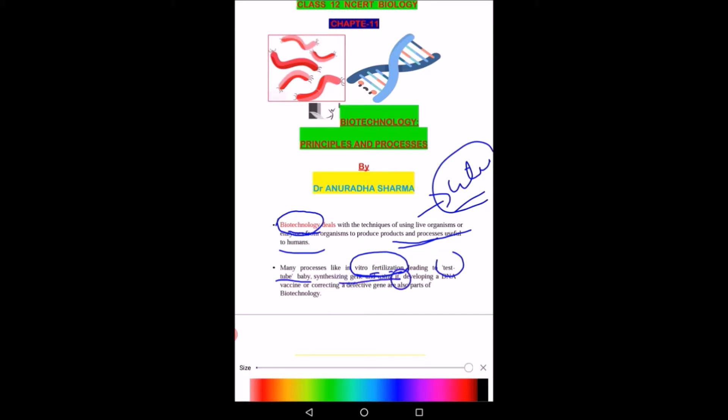Next is synthesizing genes and using the technique of DNA vaccines. Various vaccines are prepared with biotechnology and are very helpful in curing various diseases. Another technique is gene therapy, where a particular disease caused by a defect in the gene can be corrected. So biotechnology is a very important process.